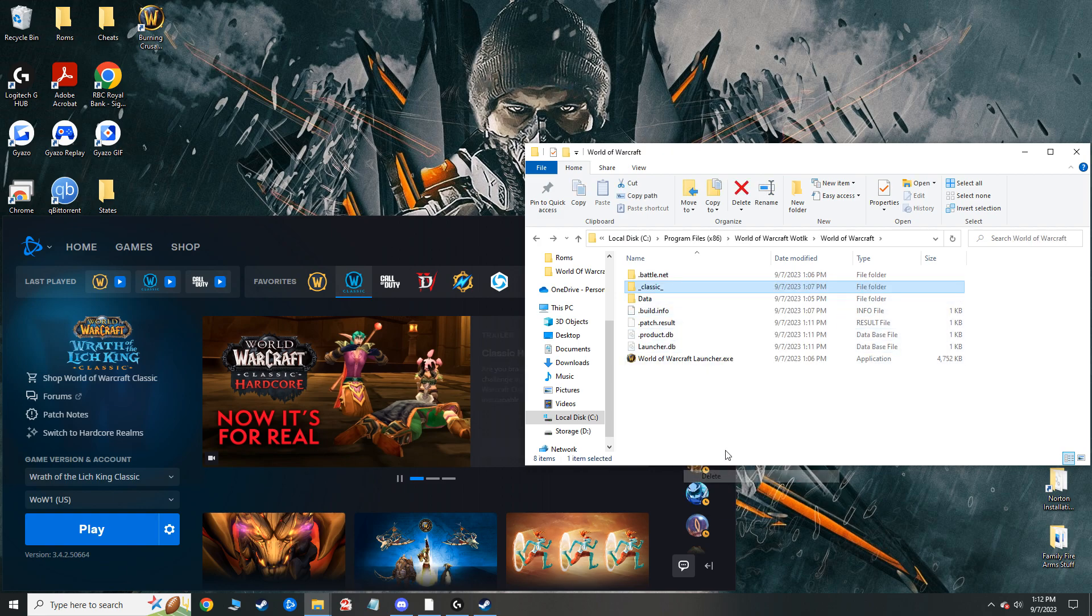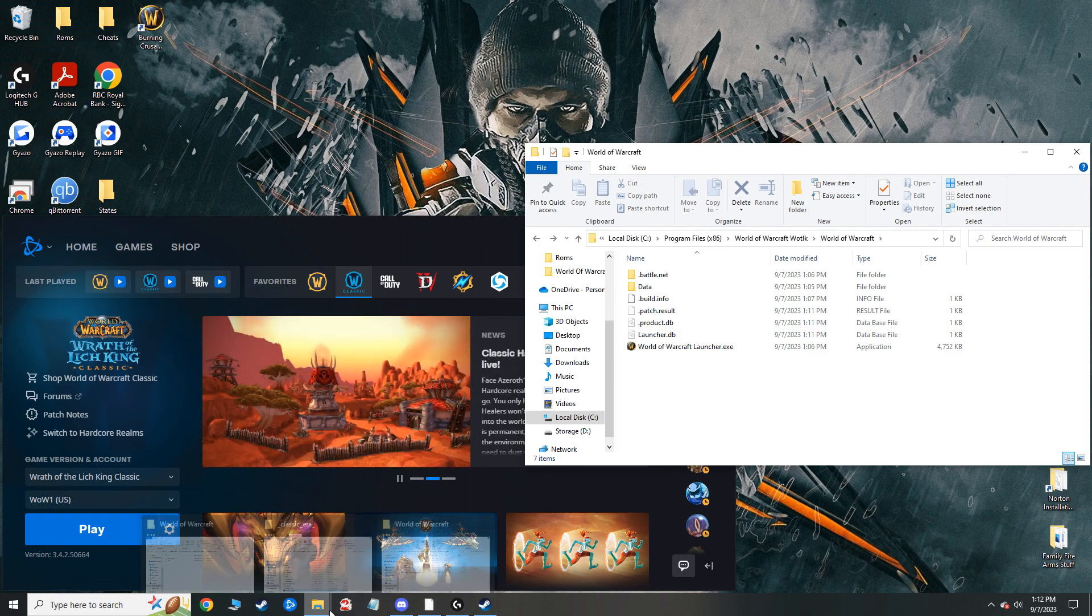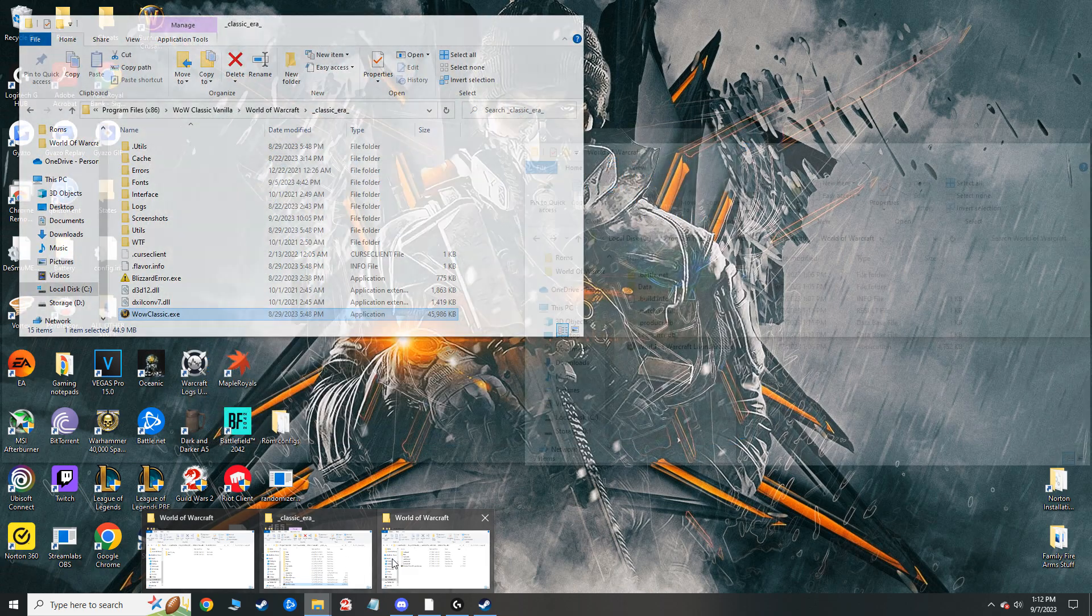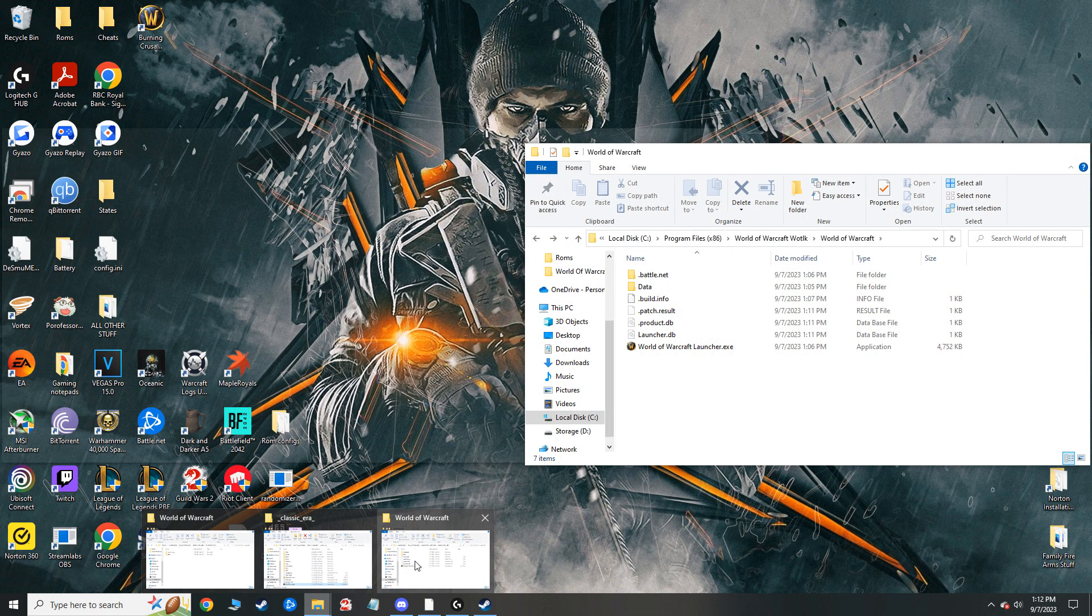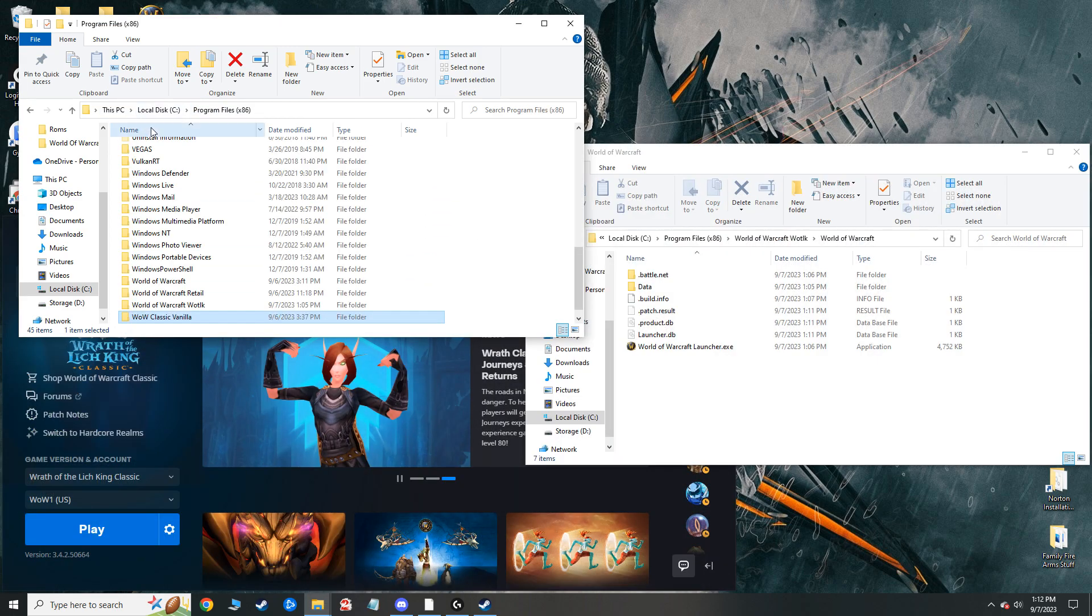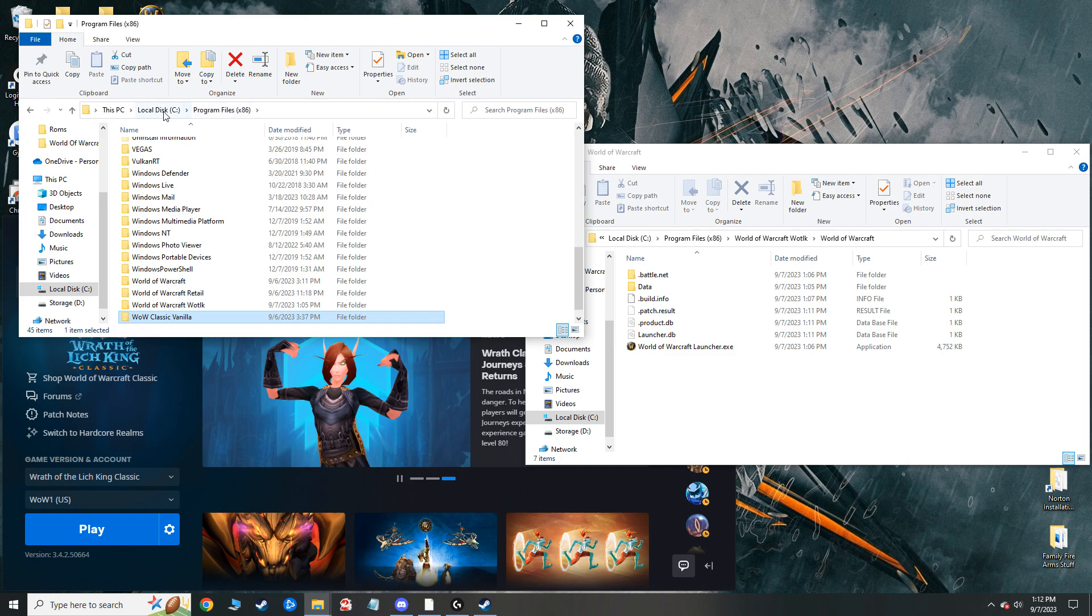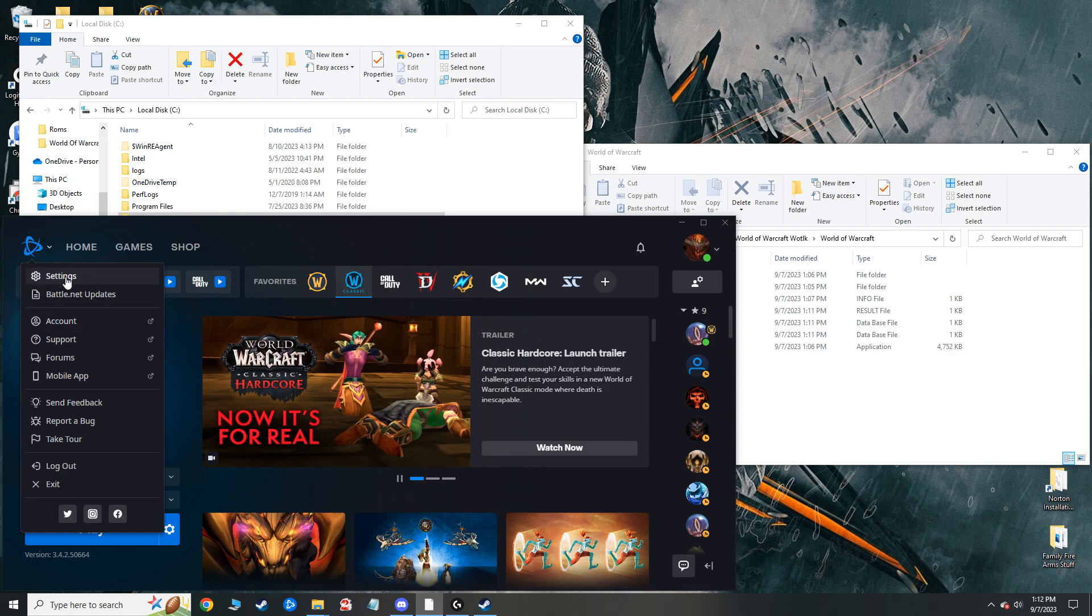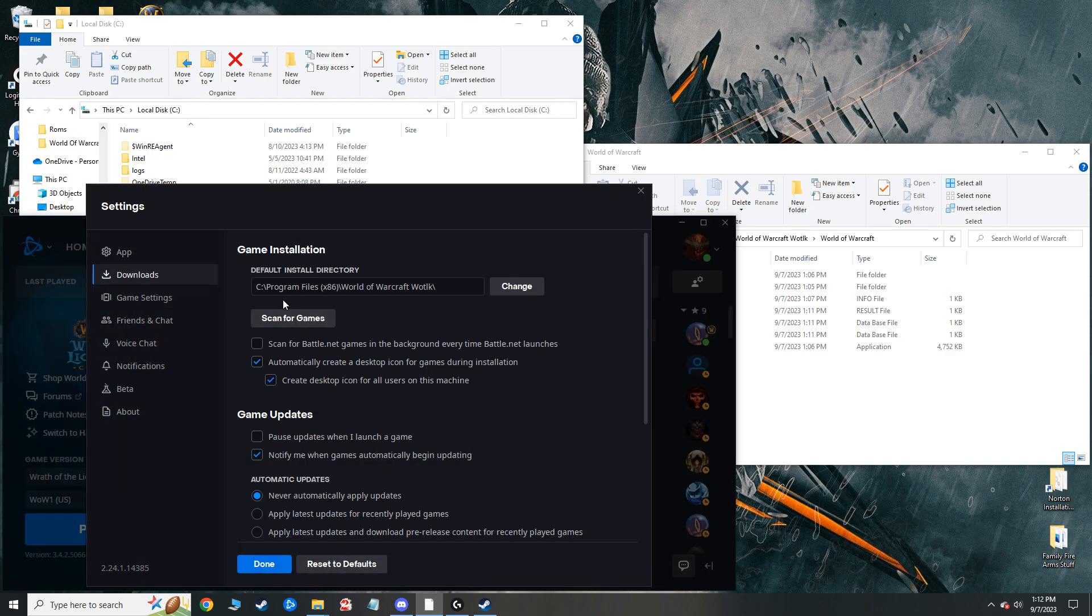So what I do is I just delete that, because I don't need that. That's just a fresh game. And I'll go over to where I originally had my Wrath of the Lich King folder, which is right here. It was where I saved all my files when I use my Battle.net app. I have it set so it downloads to C, Program Files, World of Warcraft.